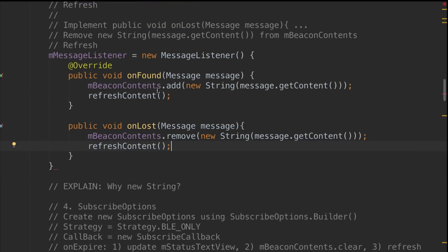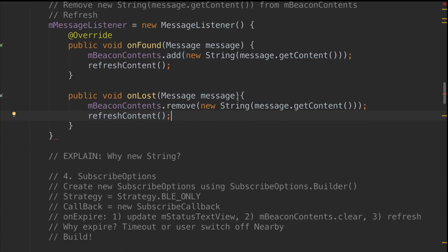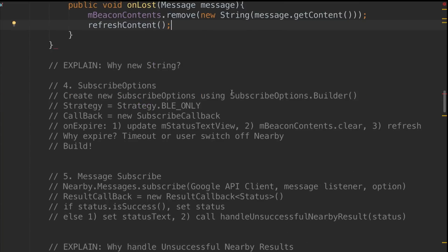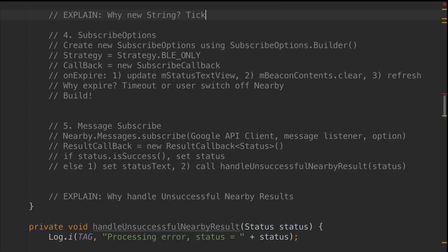Another thing I'm going to do is override onLost as well. Once a beacon becomes out of range, I want to get a message so I could remove it from the list. Some of you might have noticed that I actually put the message.getContent into a new string before I set it to the array or add it to the array. The reason for that is the content will actually come back in a byte array. An easy way to convert that is just to use a new string to do that.